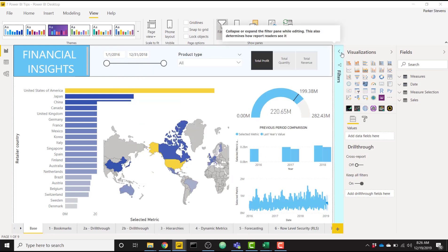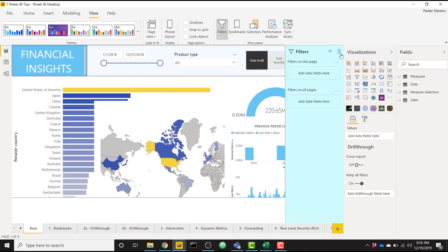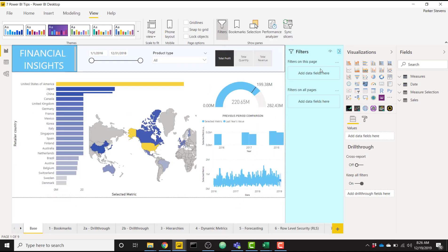you can see our filter pane actually turns blue over here and now it pops out and kind of allows you to see that's a different pane than the report canvas.